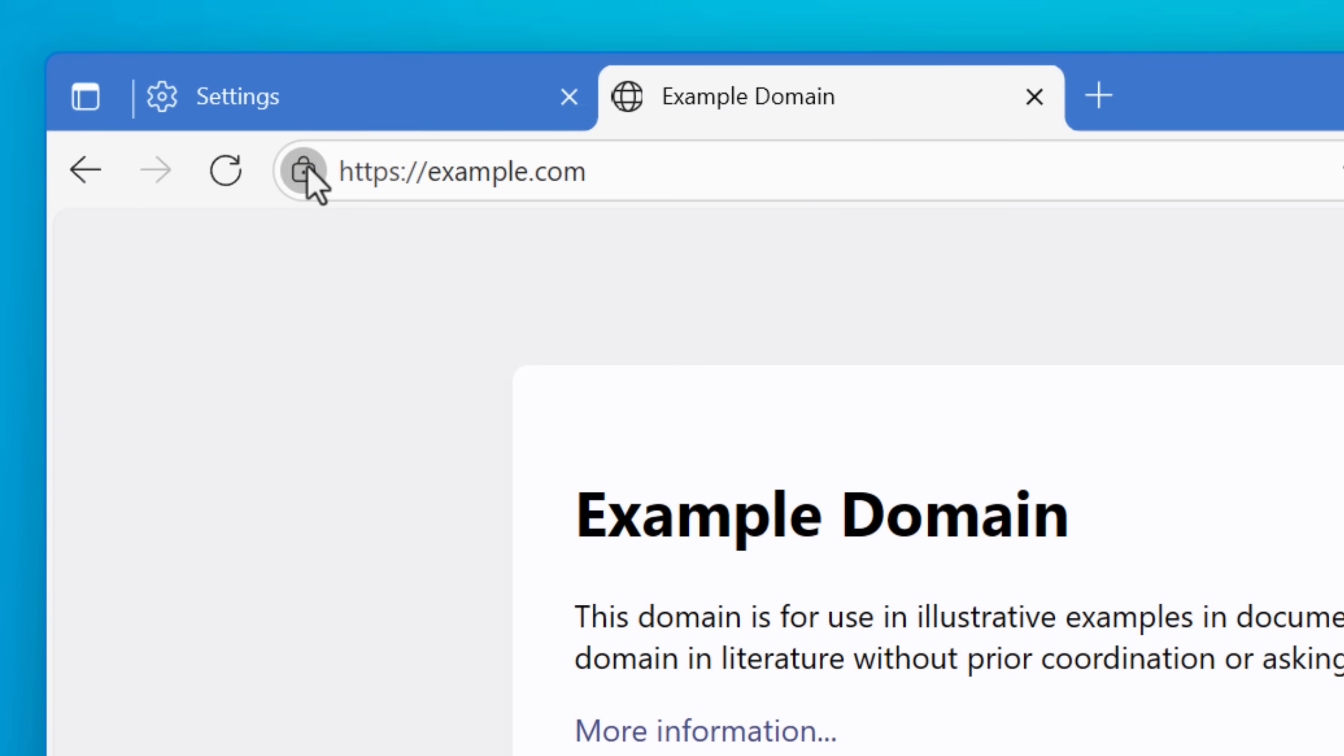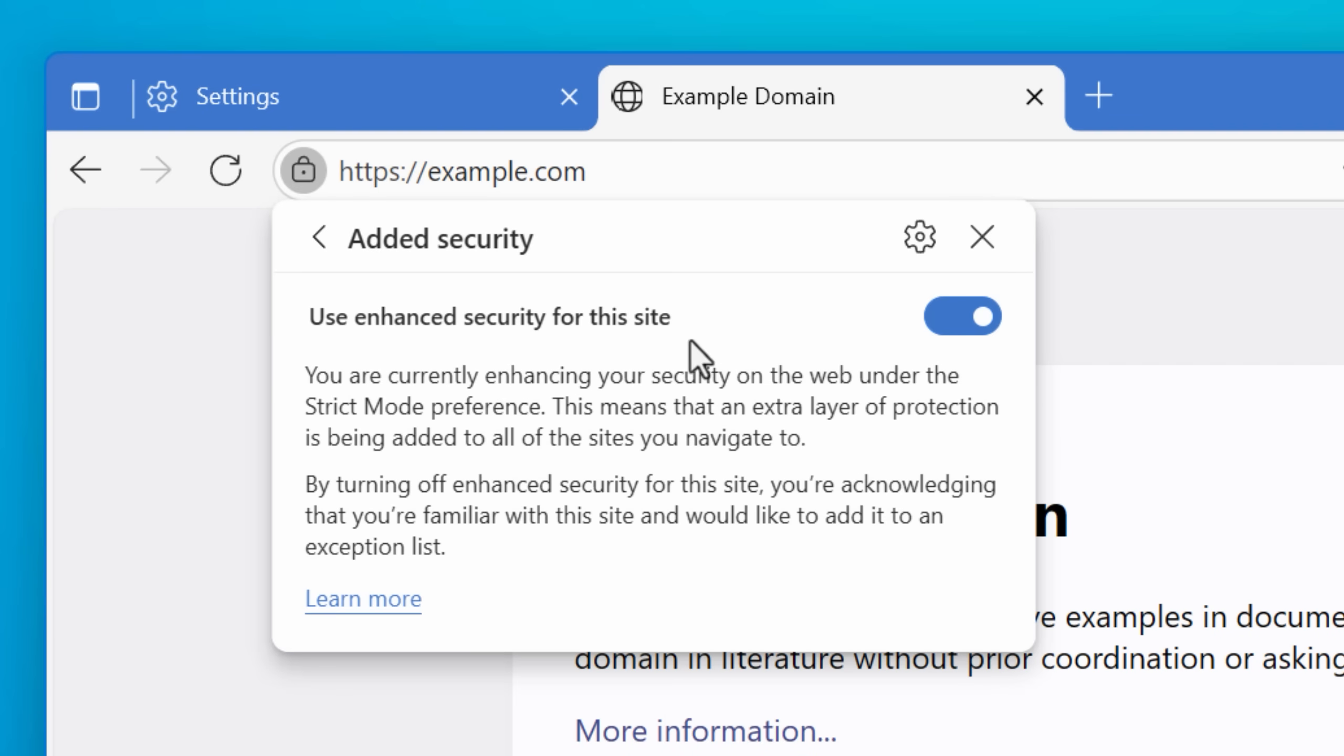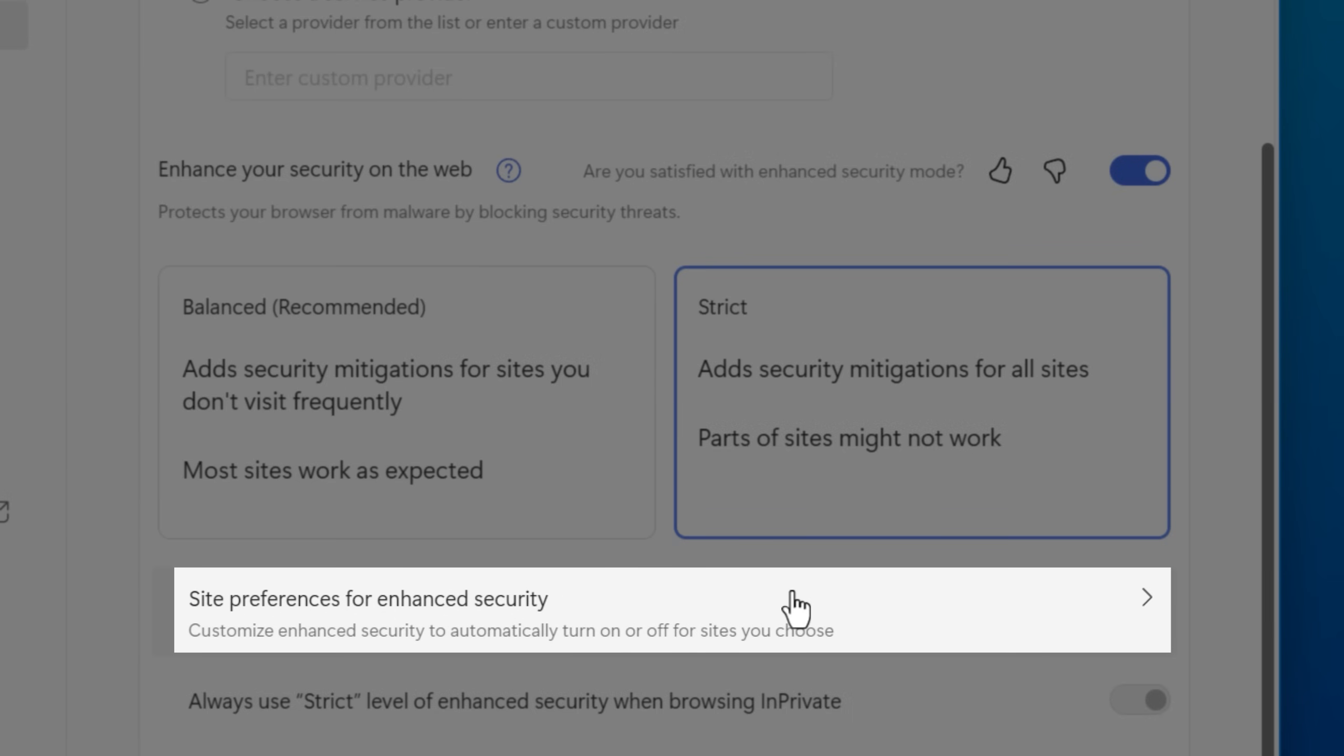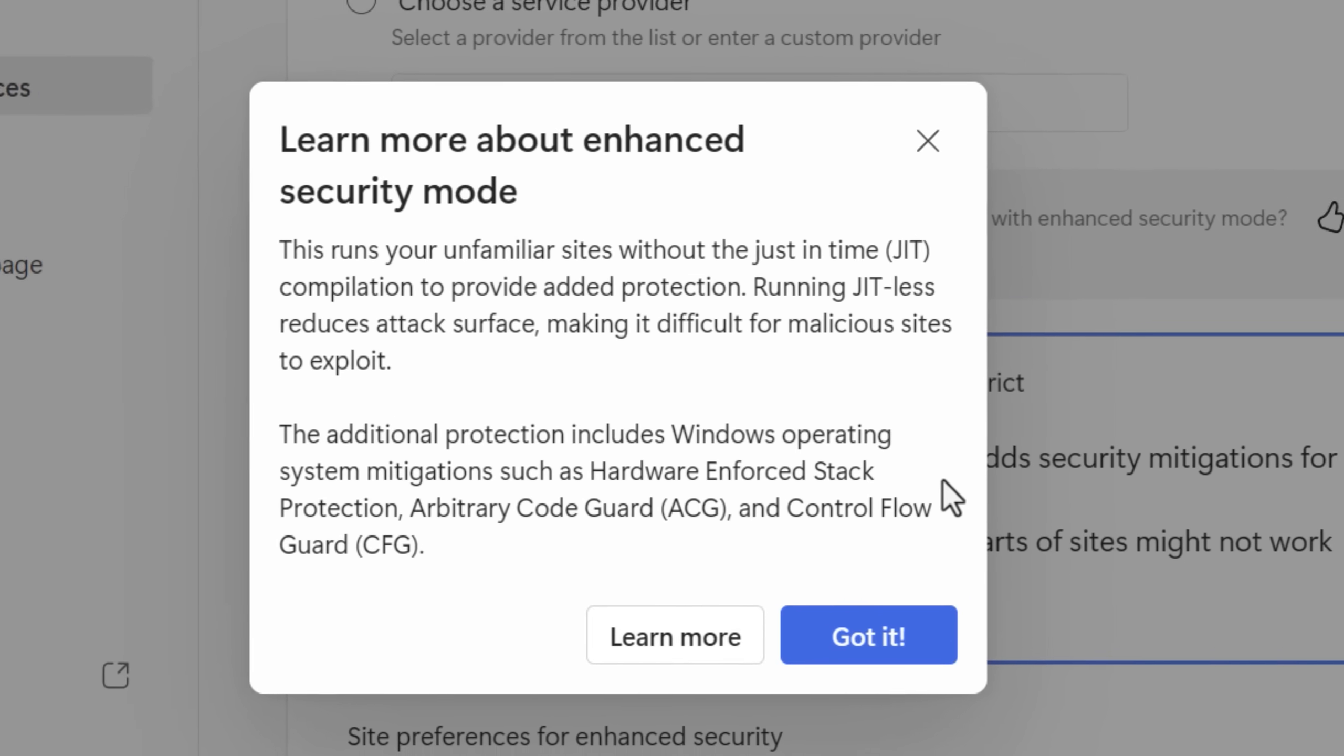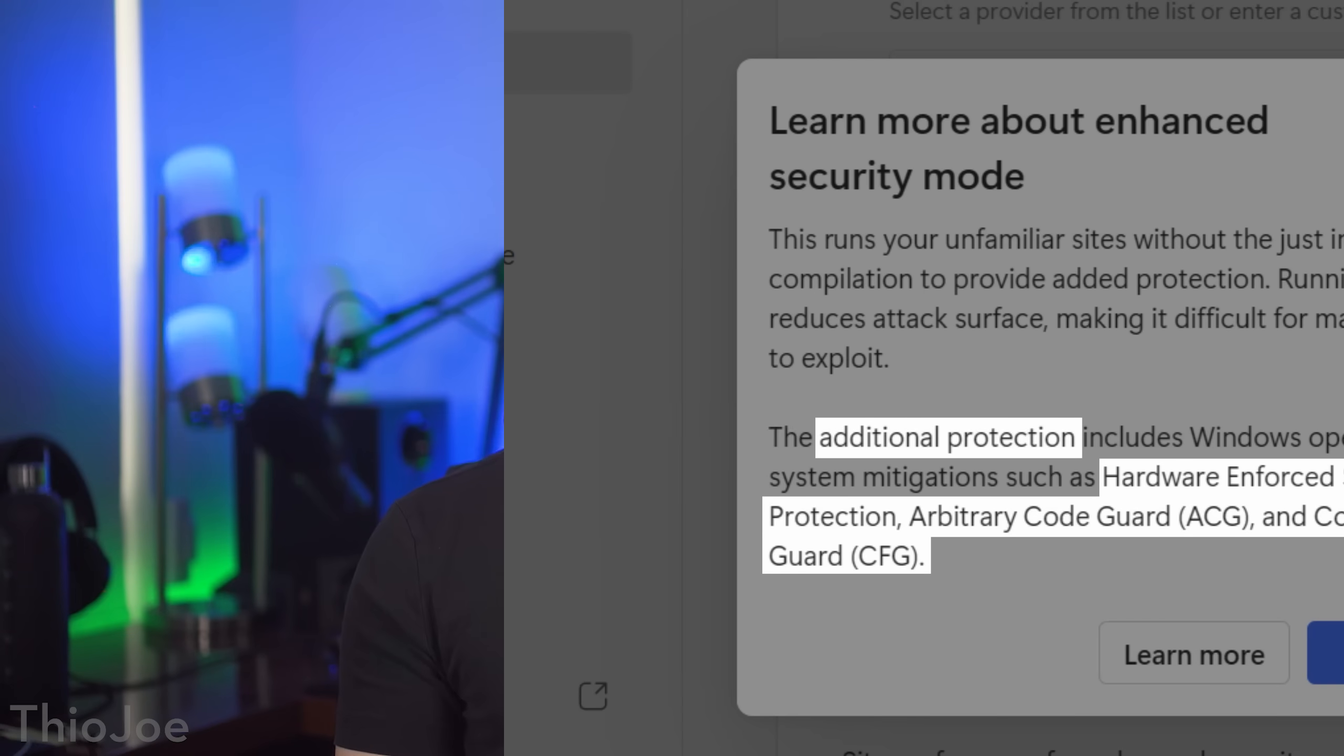If you do happen to notice that a lot of sites that you use start to break or act weird, you can always set it to balanced, or it's really easy to add an exception by just clicking the lock next to the URL, and then clicking this enhanced security thing, and then just toggling it off for that site. You can also add exceptions through the settings menu too. I will point out though, that the enhanced security mode in Microsoft Edge does a lot more than just the optimization setting that the other Chrome browsers do. As you can see in the info box, it says that it completely disables JavaScript just-in-time compilation, not just the optimization parts, and it also enables other security protections that the other one doesn't.